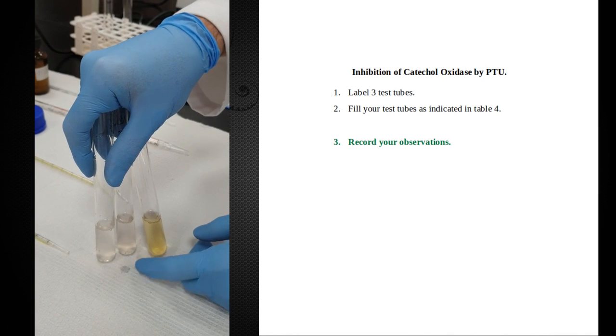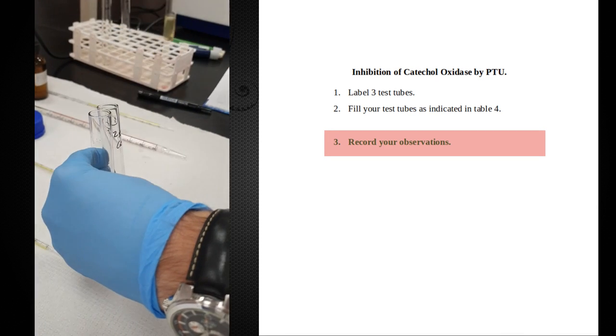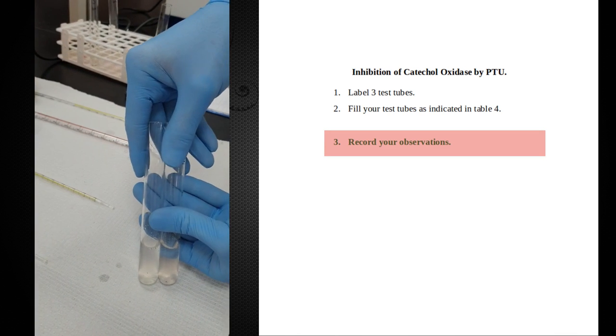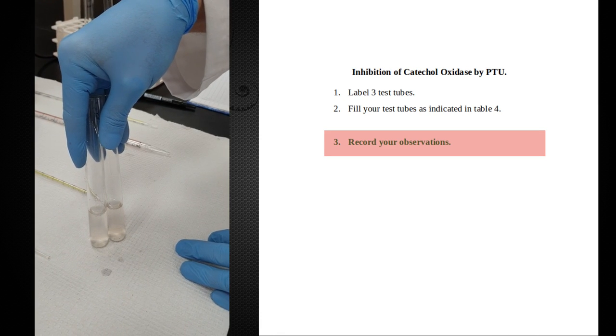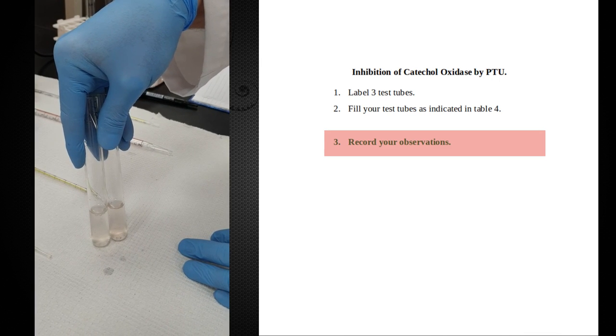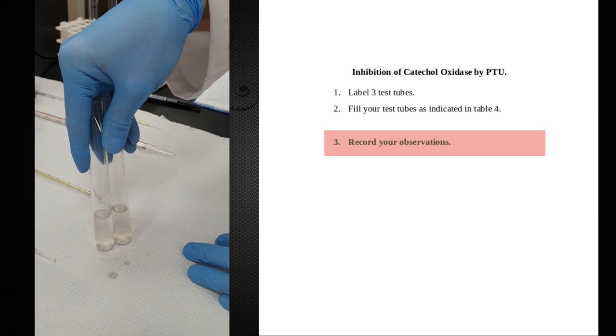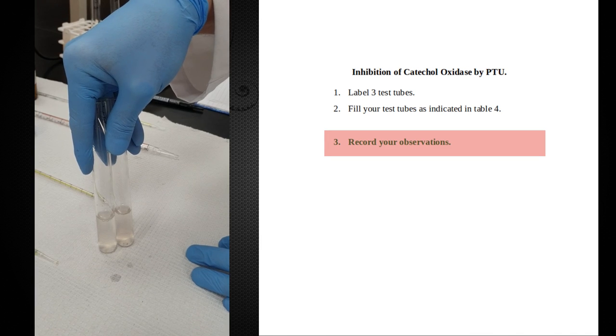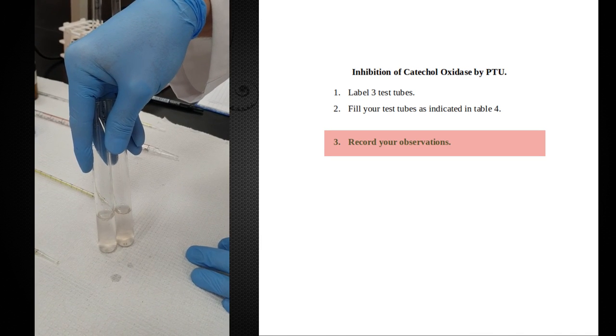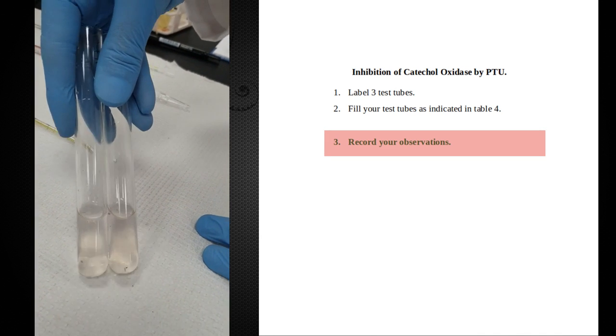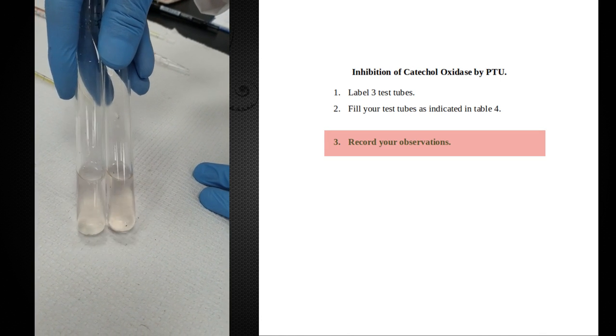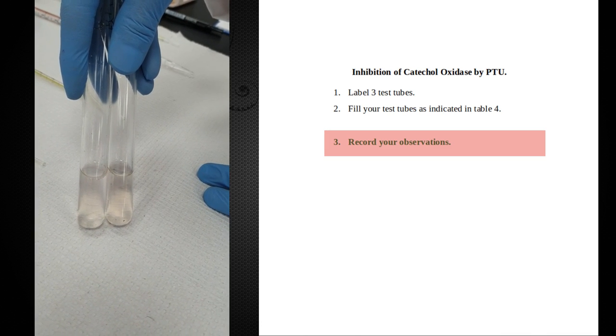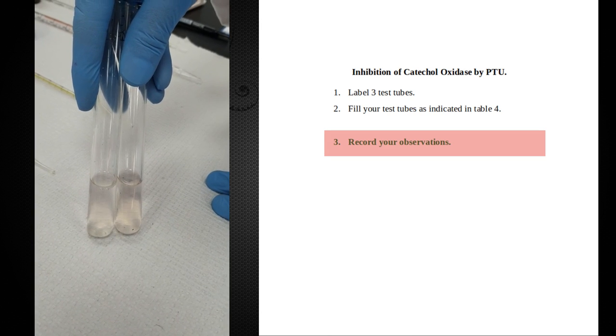But they got different amounts of substrate. If you think back to your lecture, you'll remember there's a difference between competitive and non-competitive inhibition. If you increase the amount of substrate with a competitive inhibitor, it will out-compete the inhibitor and you'll get more product. So if PTU was competitive, you would expect tube two to give more color, more product. But as you can see, there really isn't much difference between these two test tubes. If this was competitive, then increasing substrate should increase the product being produced. This is not what we're seeing here.